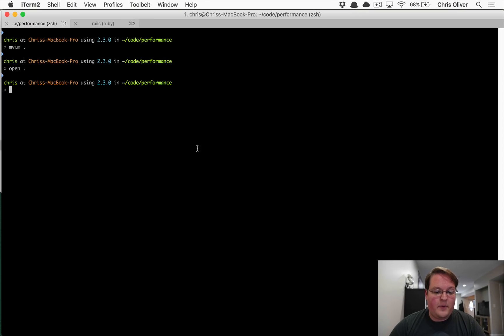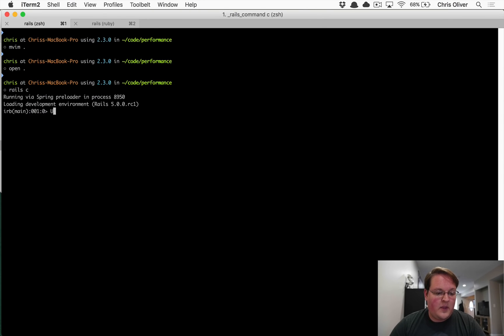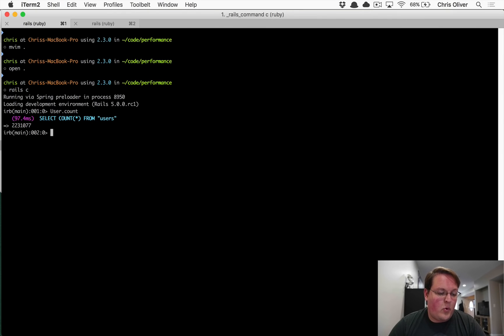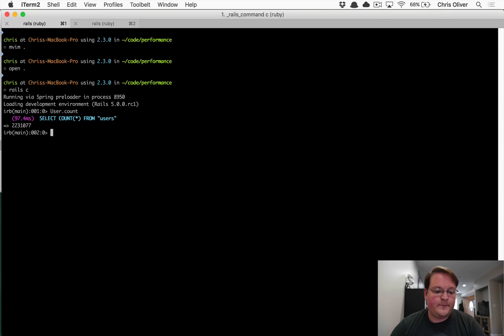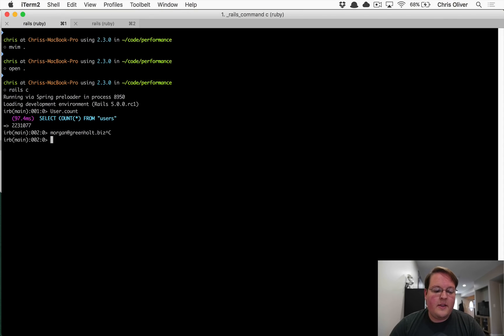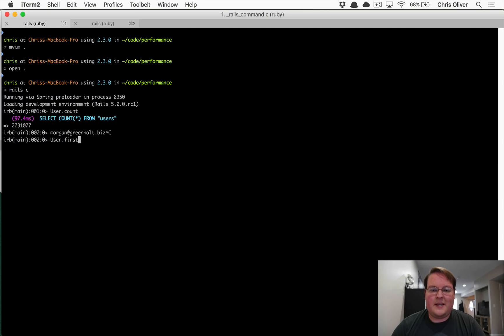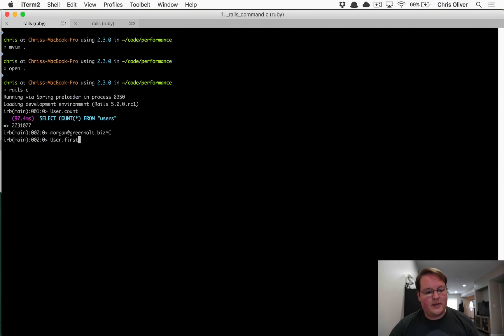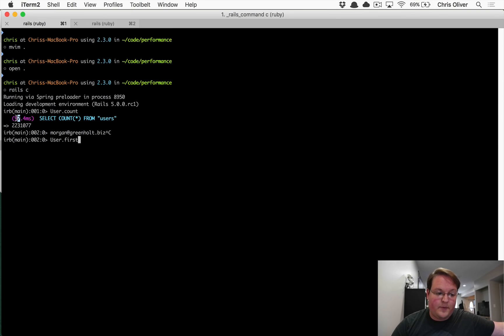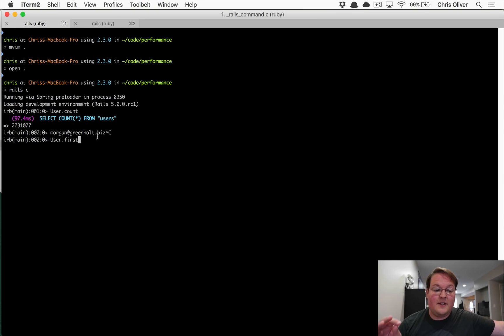And if we open up this in our console, we can see that the user count is 2.23 million records. So that's quite a few records. And I have an email address that I generated here that we can go look up the first user and we'll look up this other user to see what our performance is like for our queries. So you can see here that when I did a count, a simple count on user table took 97 milliseconds.